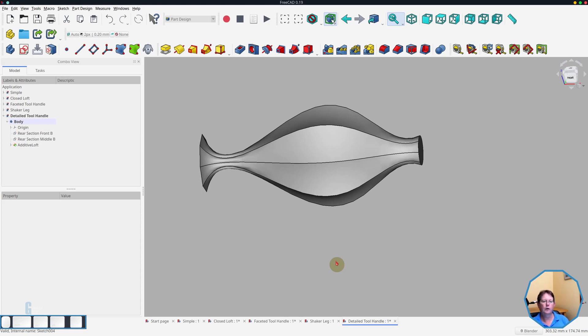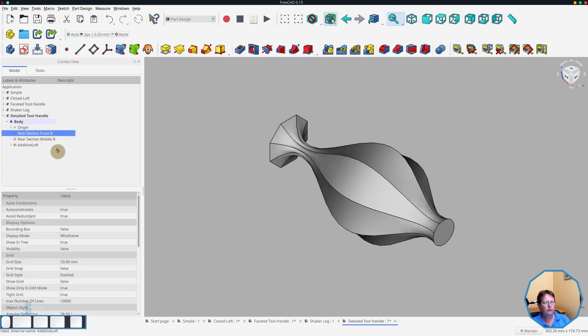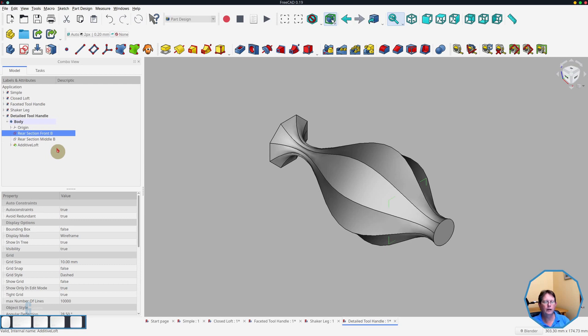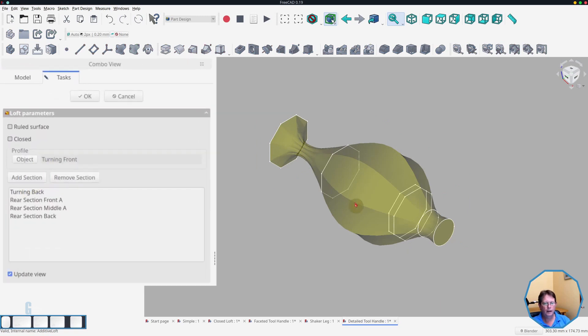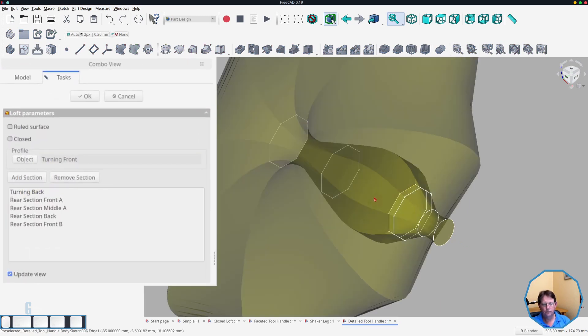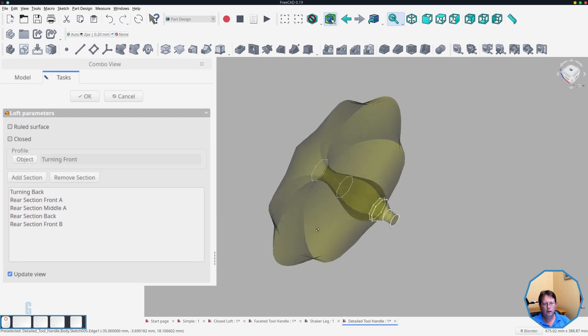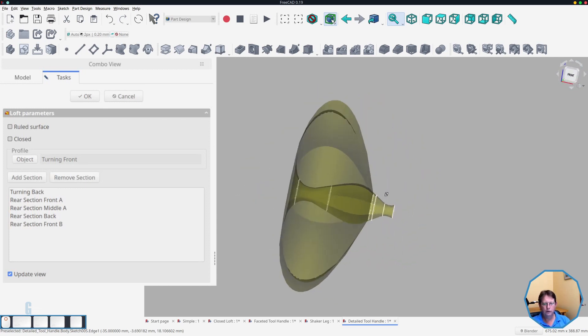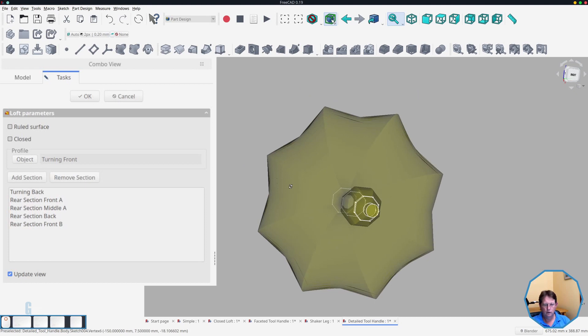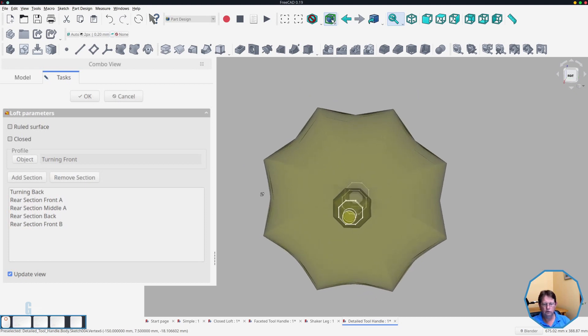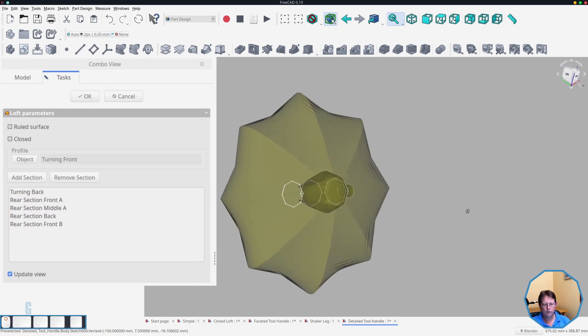So I thought I could fix this problem by adding some more sketches to better constrain the model. Well, it didn't quite work. And I'll show you what I tried. So I created a second section at the front, which is close to the start of the faceted handle. And the idea was to bring the curve closer to what I wanted. So if we reopen the loft and add the new section, the new section gets added to the end of the loft, which obviously, as you can see, changes the design significantly. And in fact, it is somewhat hollow from the back.